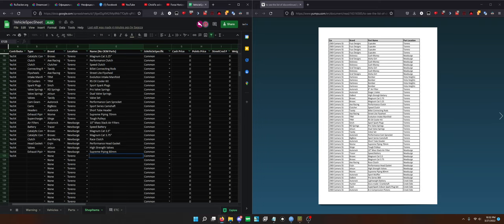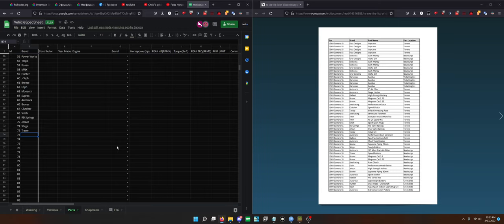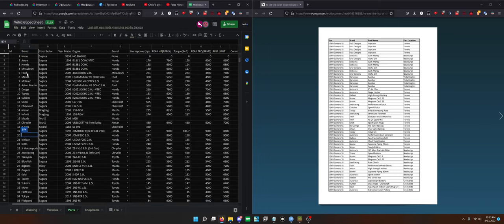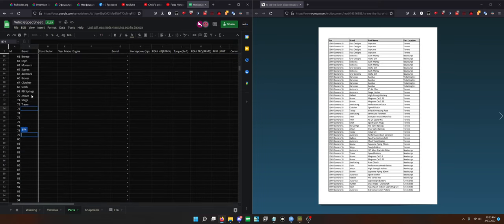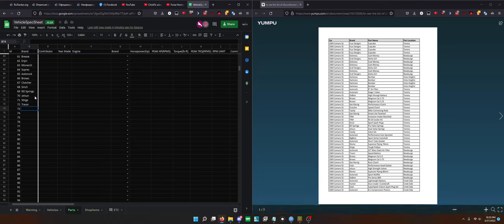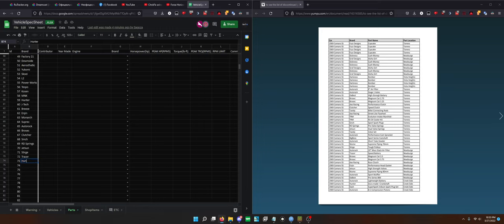It'll also work on some of these other sections, so it'll work even on the parts list here. If you want to add a brand, let's say I want to add Jetson - that's already there. So under the brand there's so many, but if you come across a brand, let's say I don't think Hunter is in here yet. Hunter... it is. Dash is not in here.